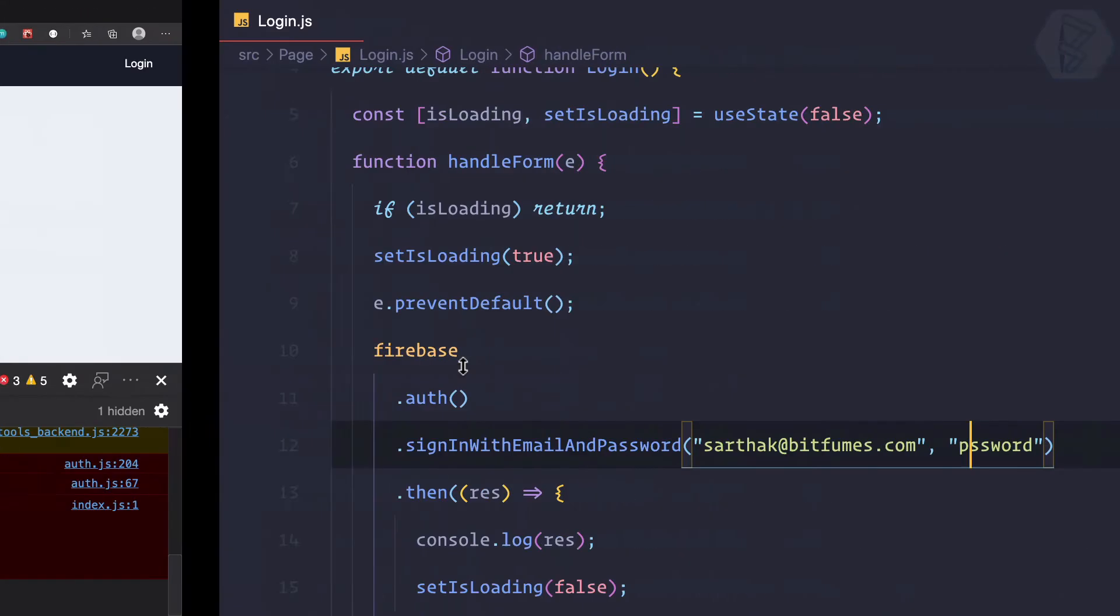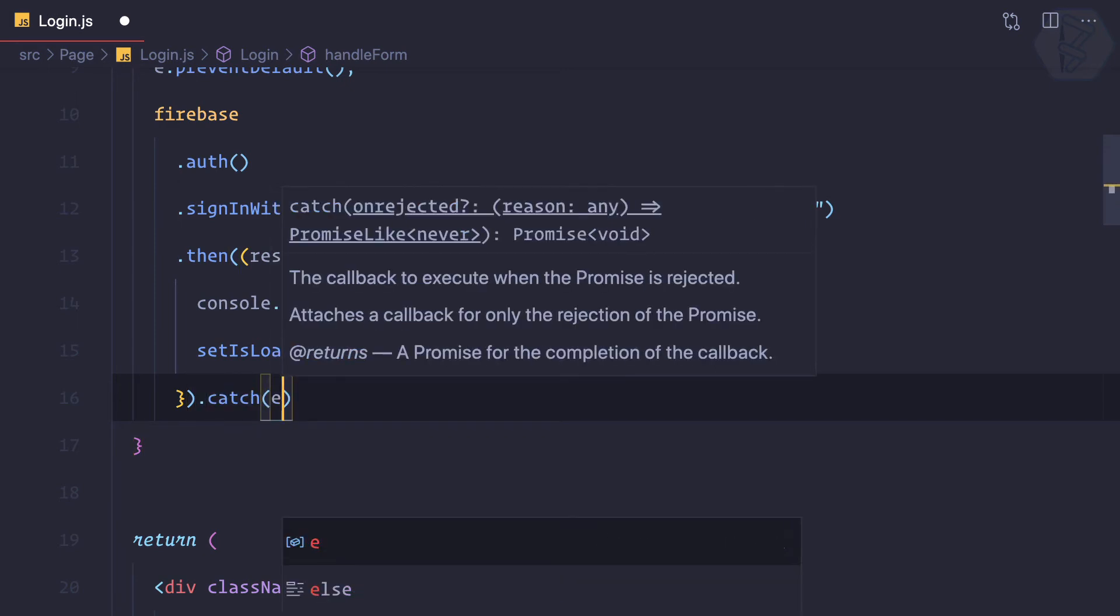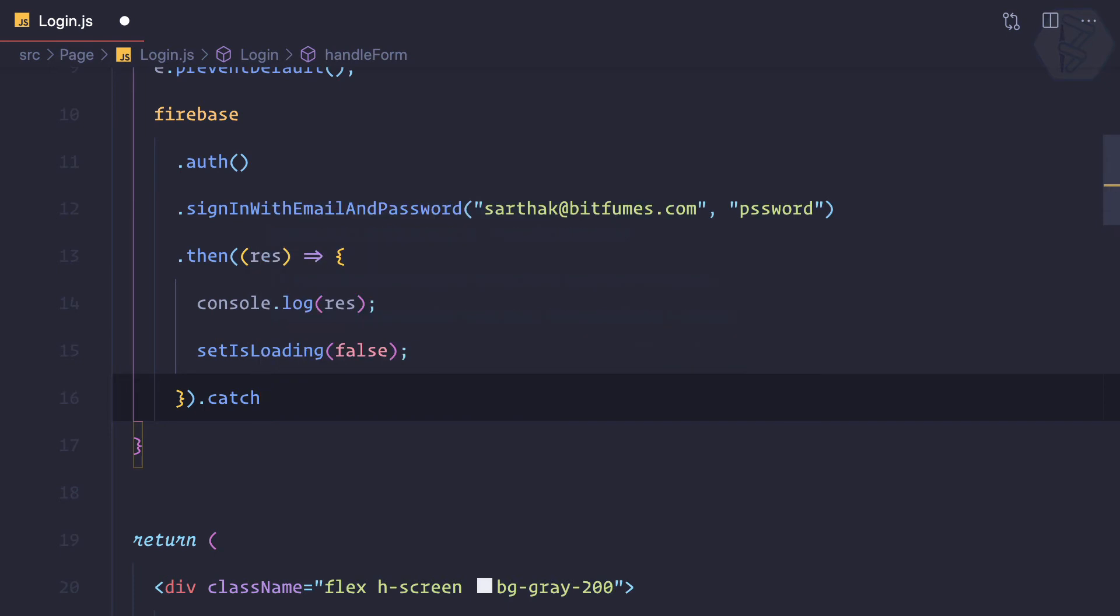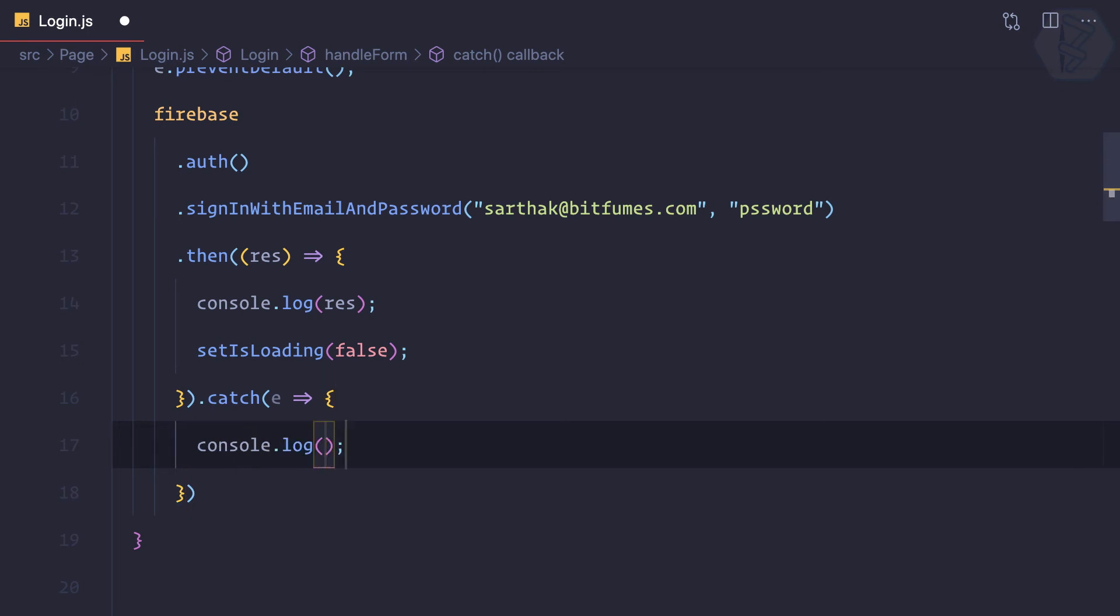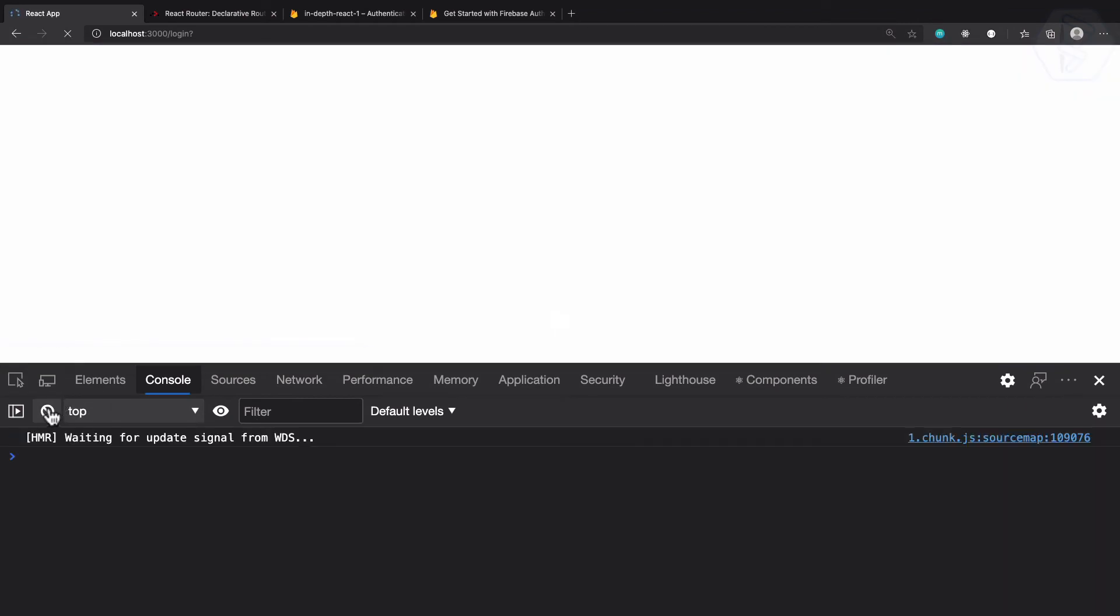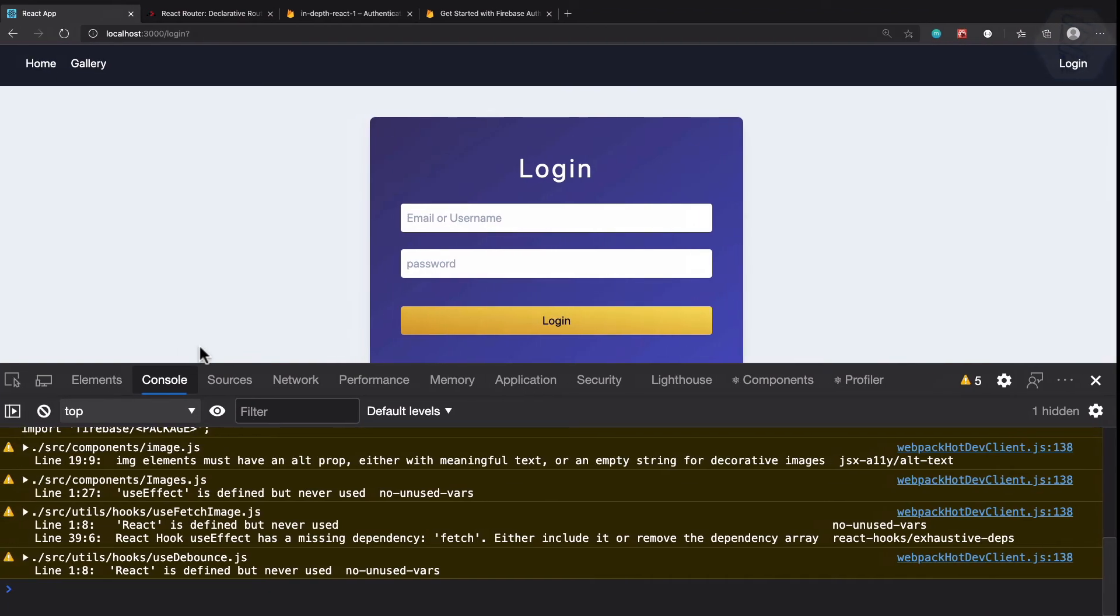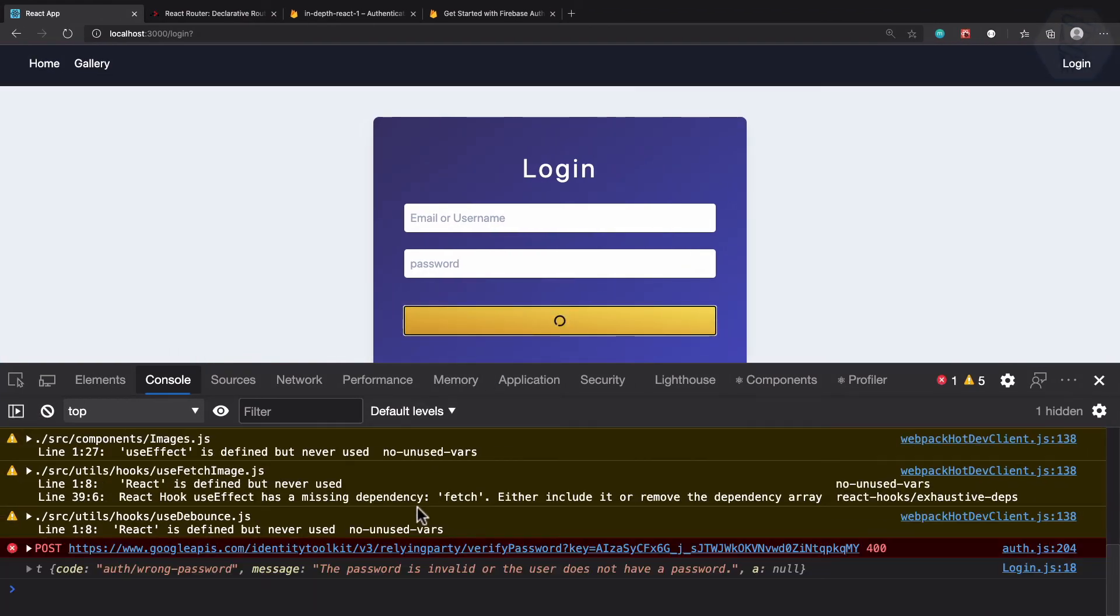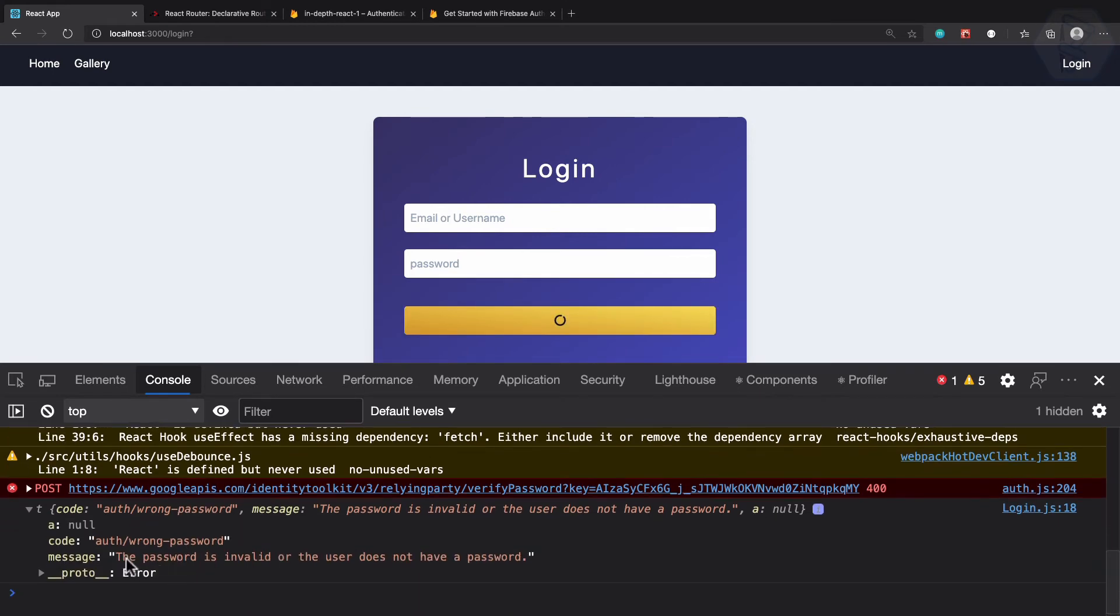Let's go here and on the catch part I can say .catch. Here then e, or err, whatever you want to call. I just like e. I just want to log console.log e. Let's see what is the error we are having.